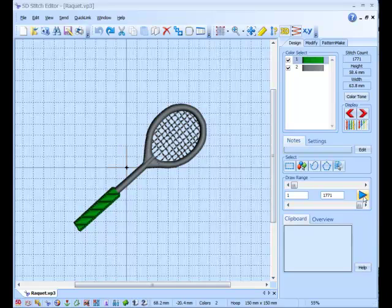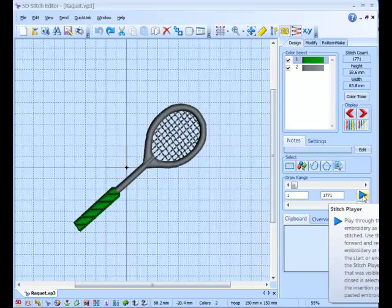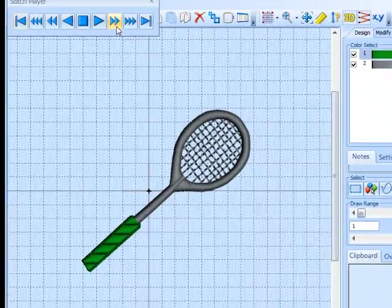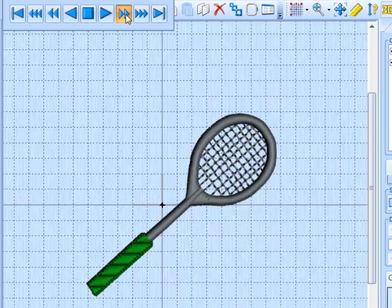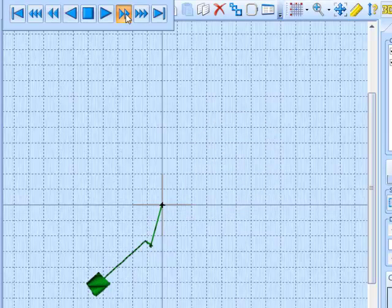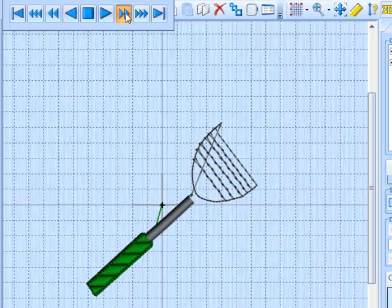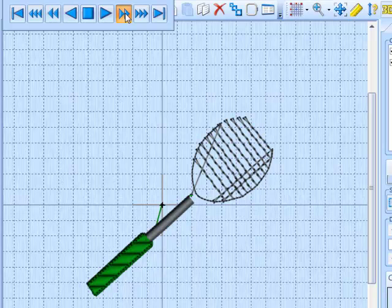So we'll just use the stitch player. Play through, we can see it does the handle, comes up, does the shaft, then it goes round to do the head and the strings on the racket, and finally the satin border.